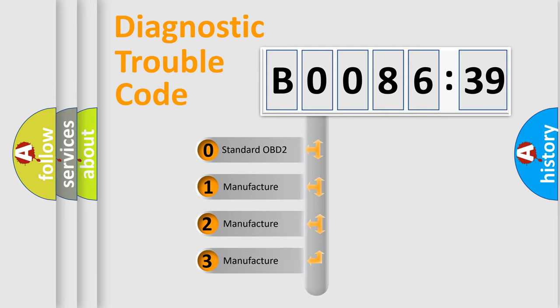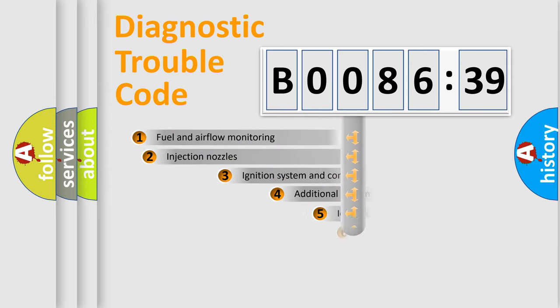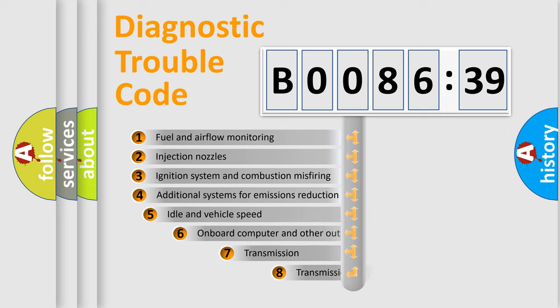If the second character is expressed as zero, it is a standardized error. In the case of numbers 1, 2, or 3, it is a more prestigious expression of the car-specific error.